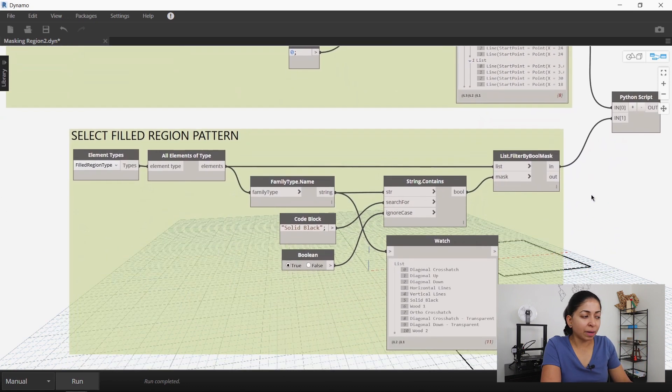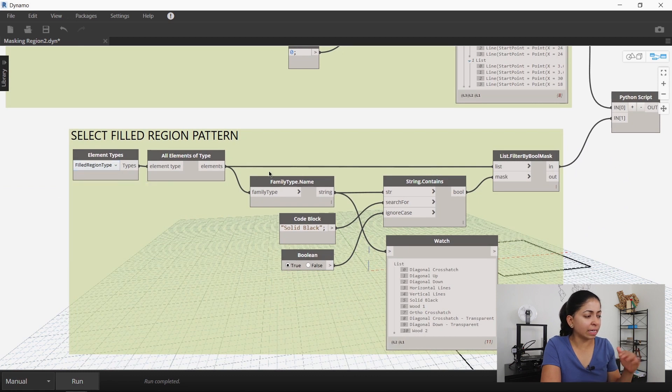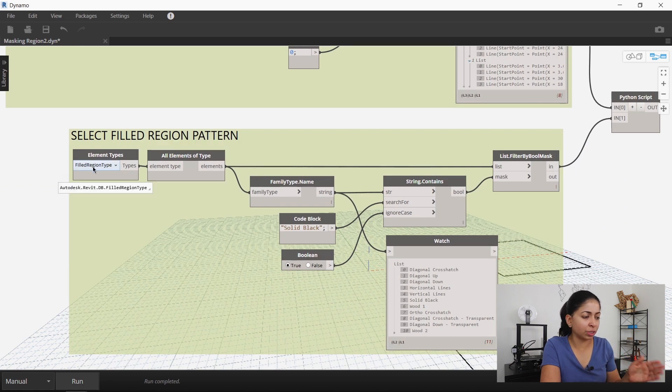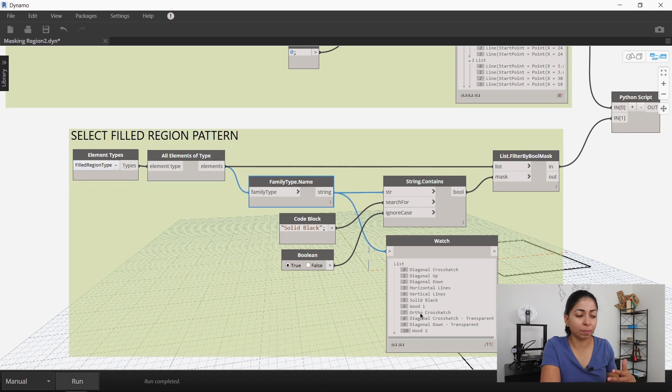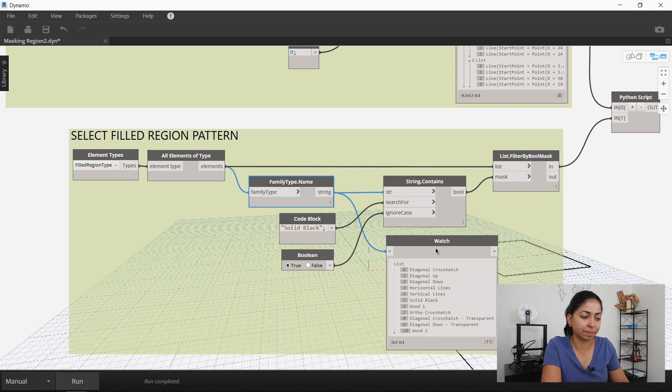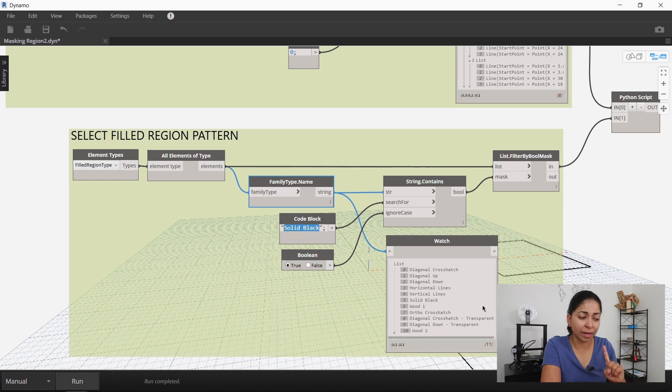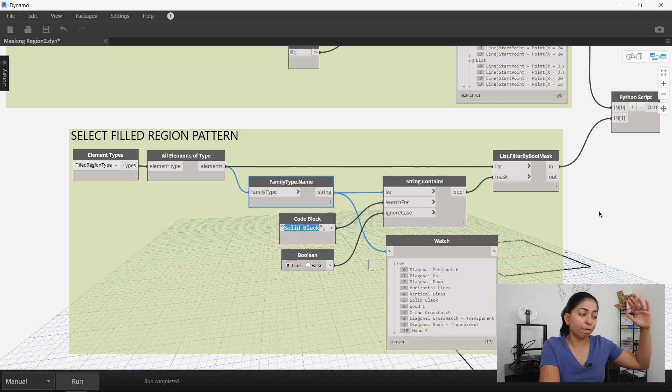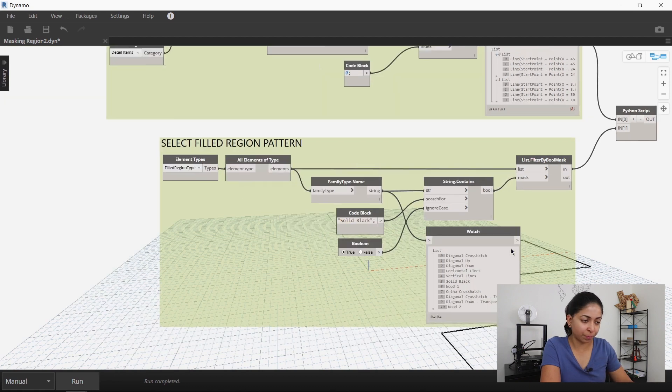The next part of this Dynamo script then selects the fill region that you want. So the watch node shows you all the different fill region patterns in your project and I selected the solid black pattern. The filter by bool mask node then filters out the one pattern that you chose from the entire list of fill regions that are available to you.